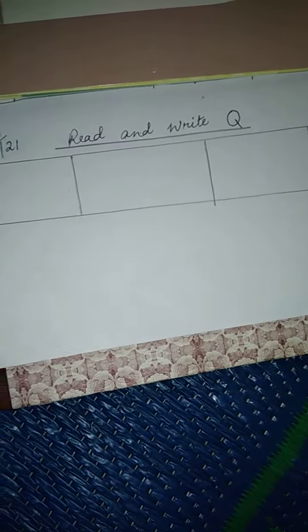Children, today we will write Q also, okay?